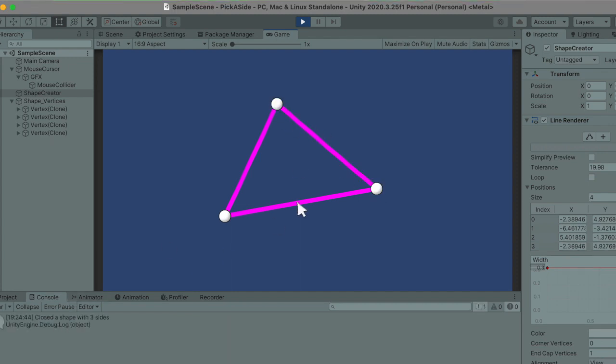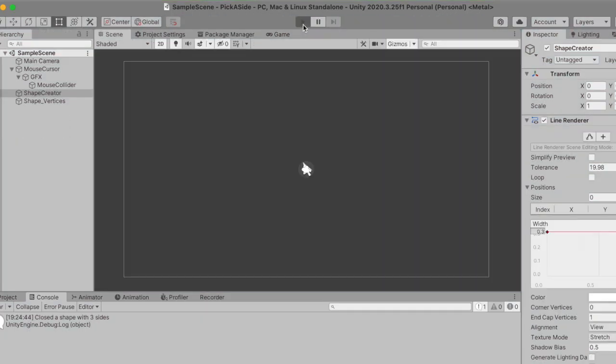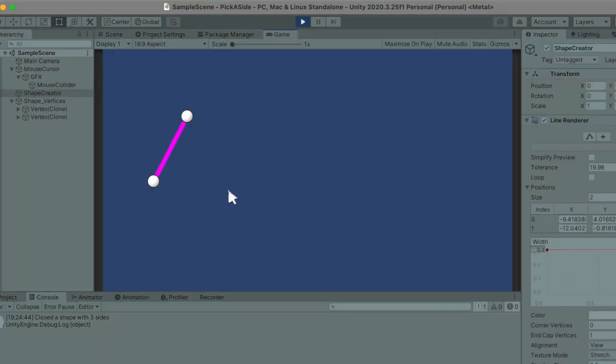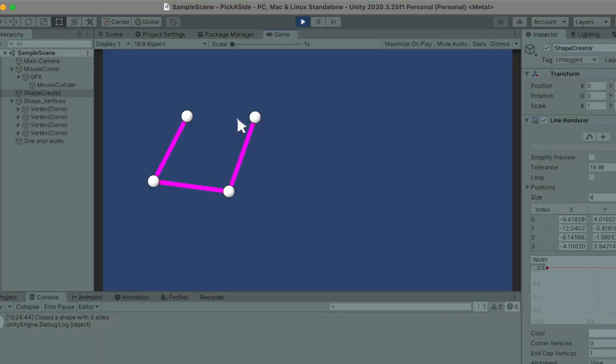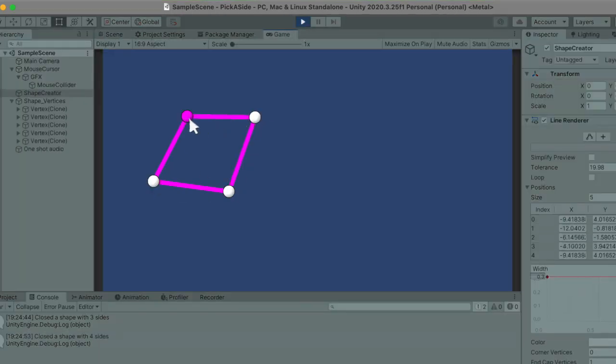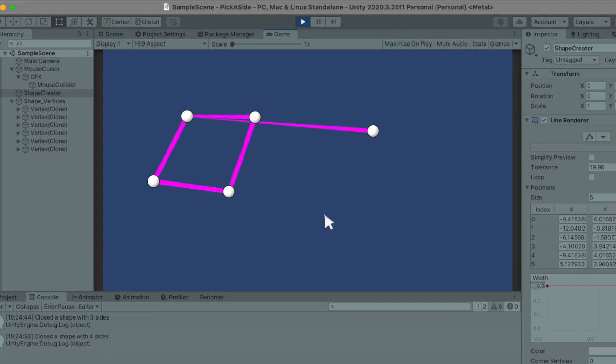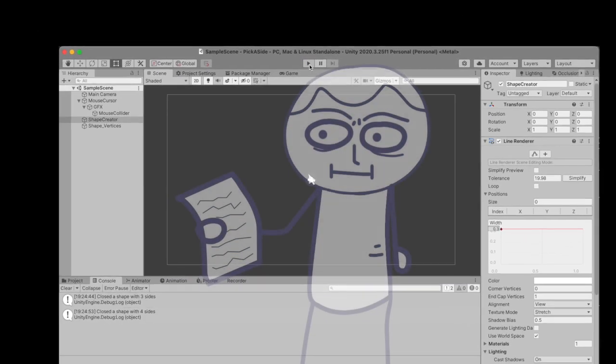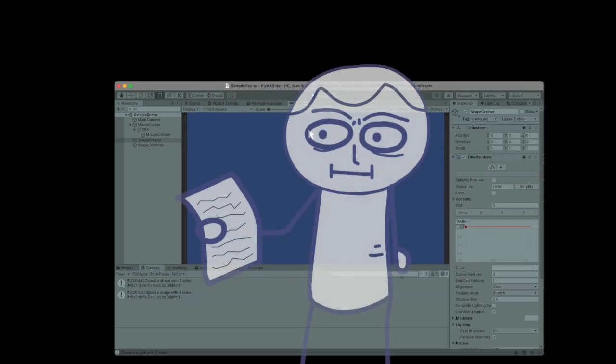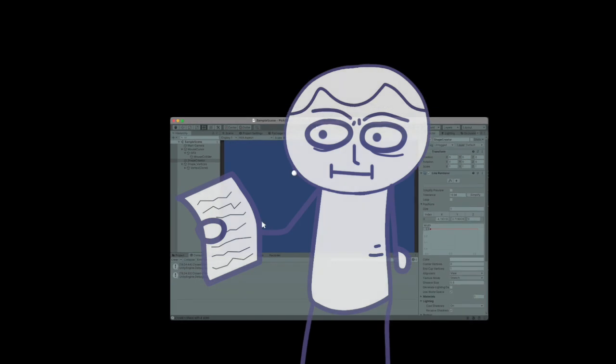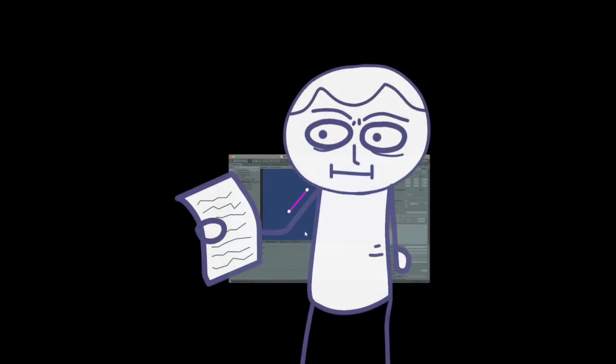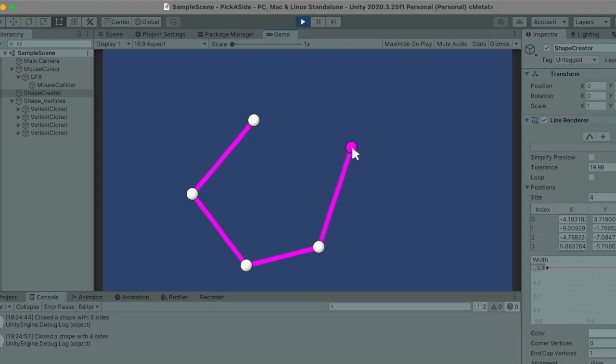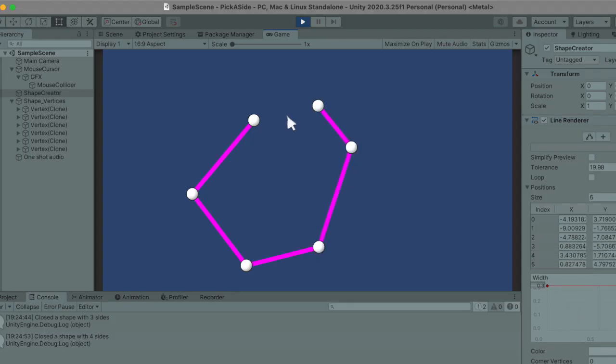To figure out what type of polygon I just drew, I simply have to count how many vertices the shape has. If it has 3 vertices then it's a triangle. If it has 4 it's a quadrilateral, 5 pentagon, 6 hexagon, so on.